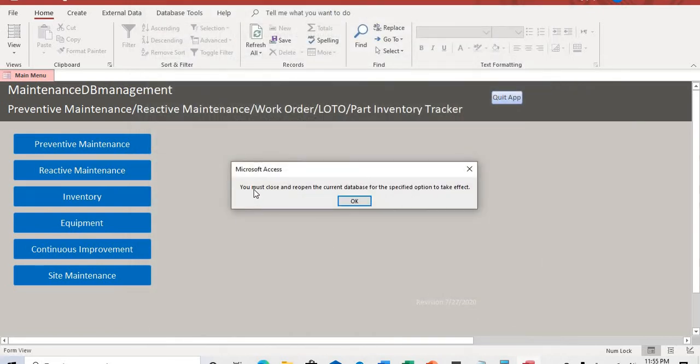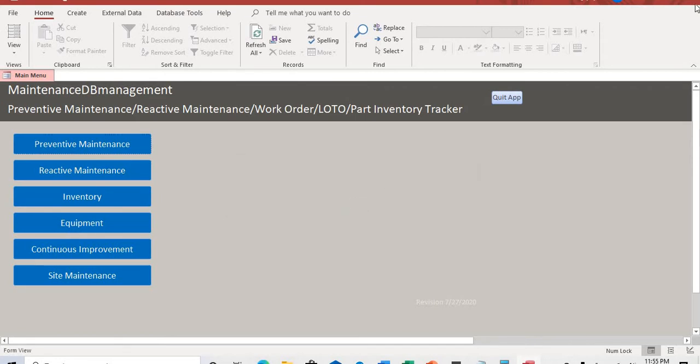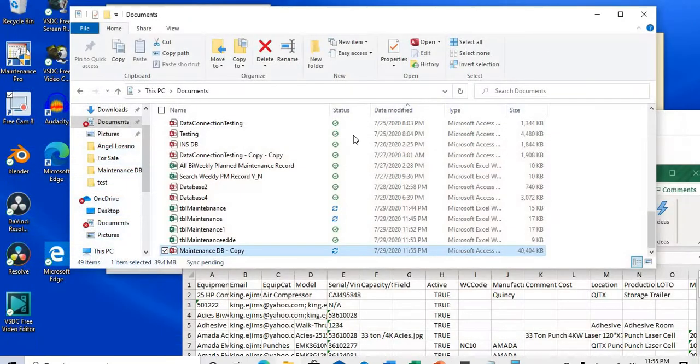and this window pops up. It says, you must close and reopen the current database for the specified option to take effect. So, you click OK, you X out, and then you open it back again.